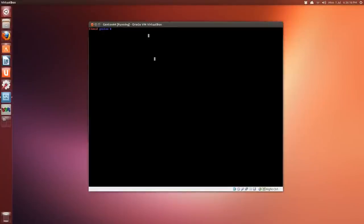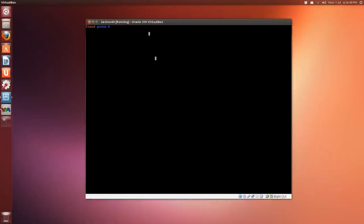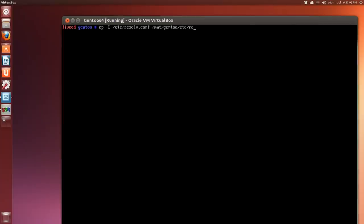Alright, continuing on after we've made our mirrors and edited our use files in the make.conf file, we have to chroot into our Gentoo environment. Before we do that, we have to copy the name servers that we used over to that. So the command is cp -L /etc/resolv.conf and then the full path /mnt/gentoo/etc and then same file, copy it there.